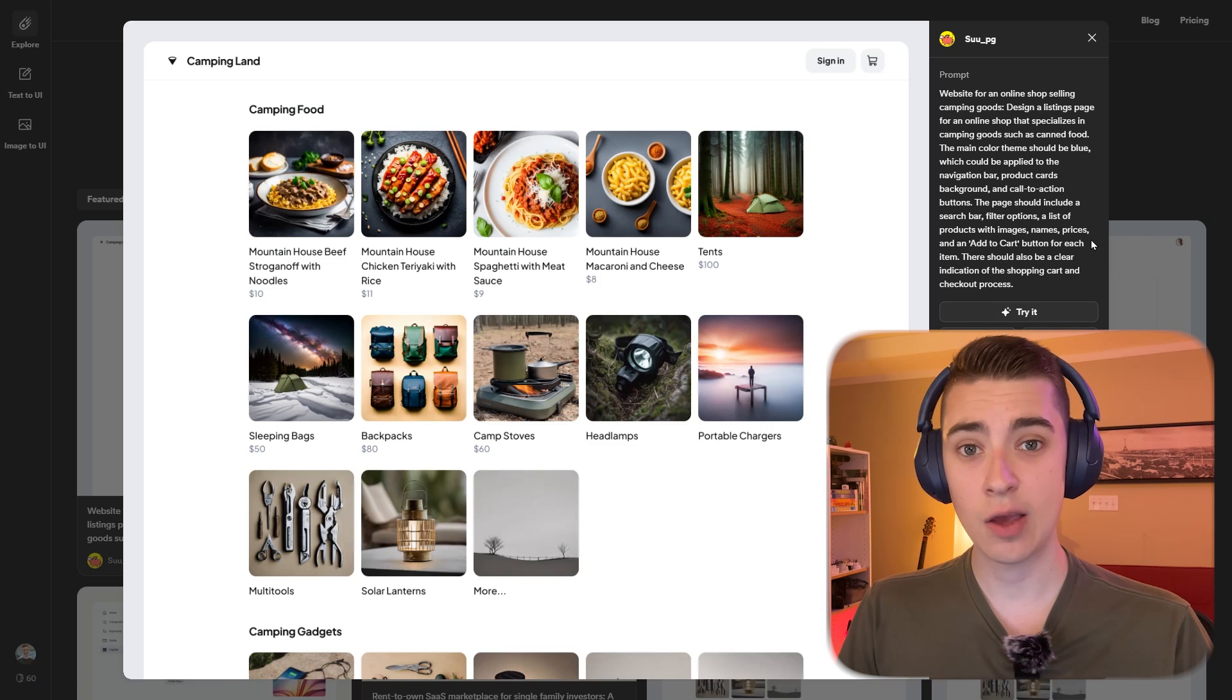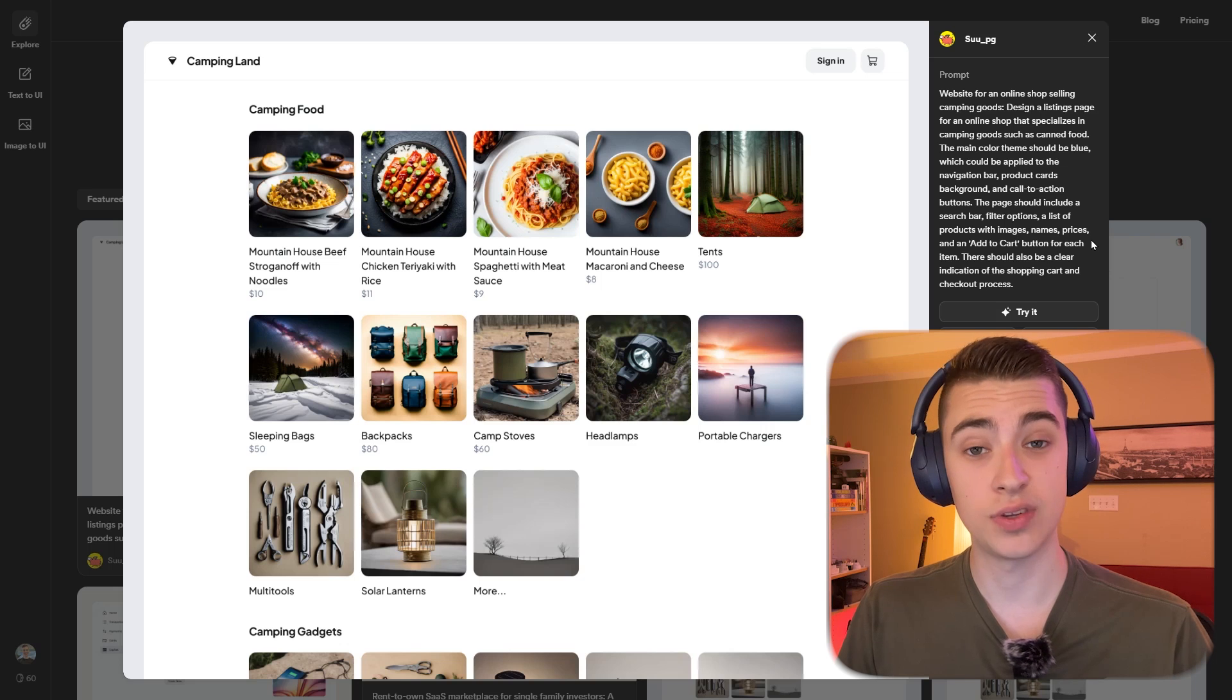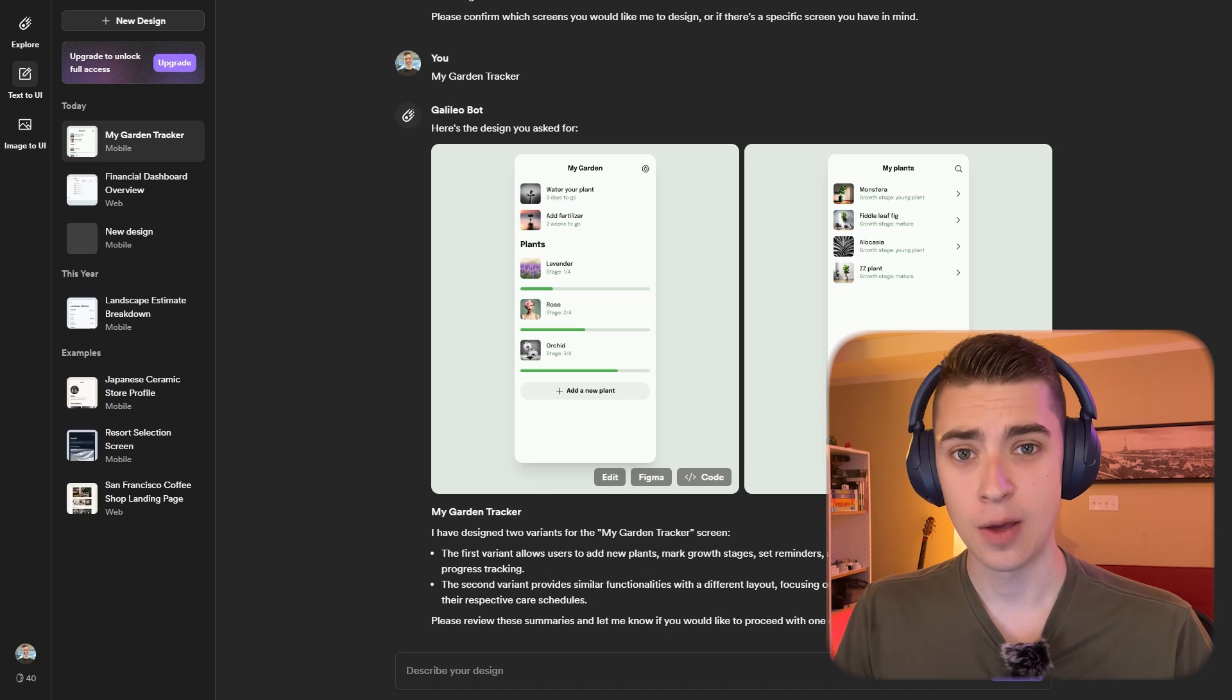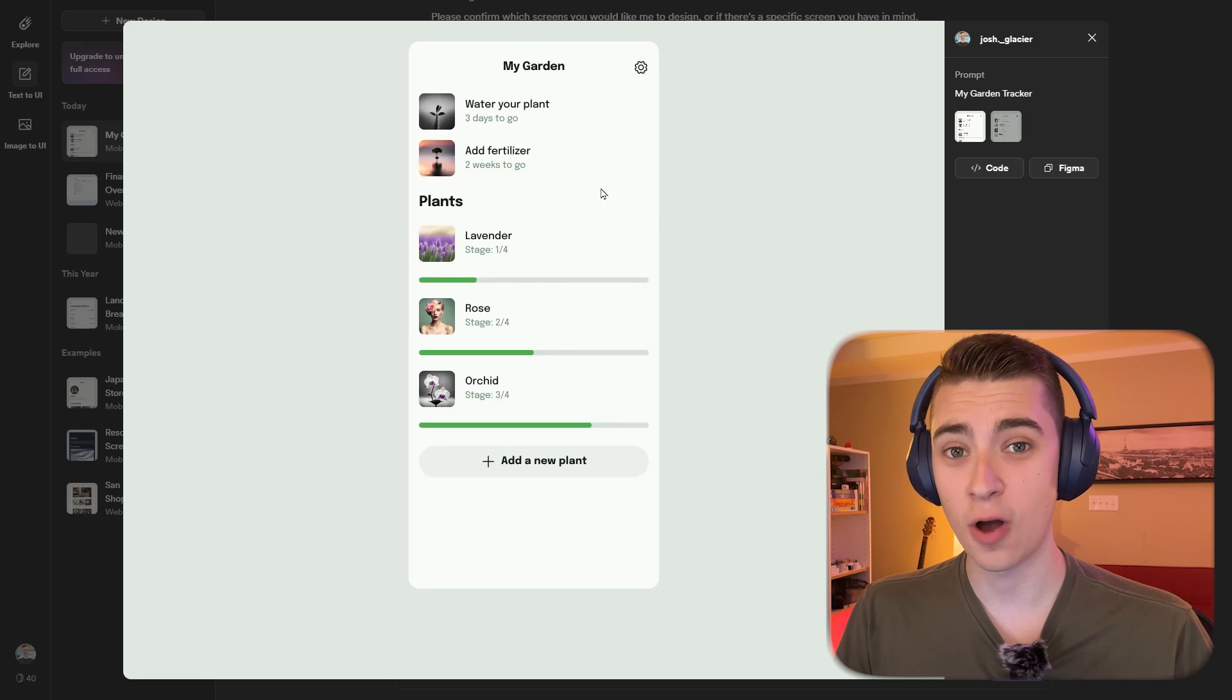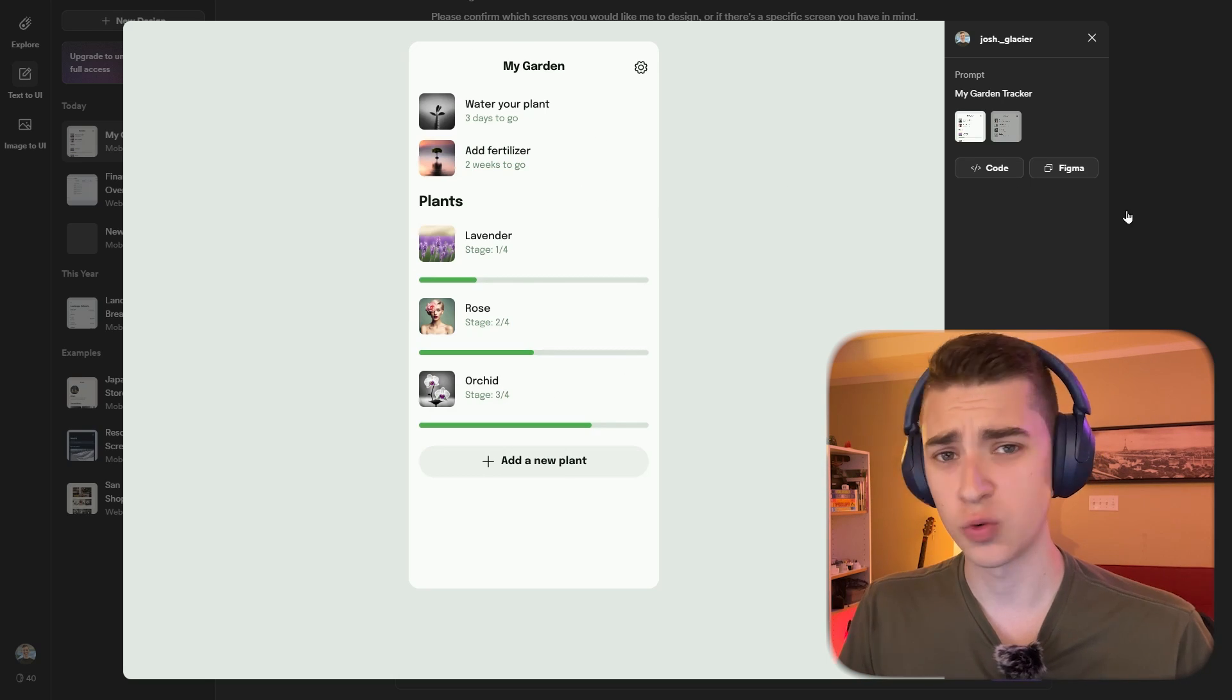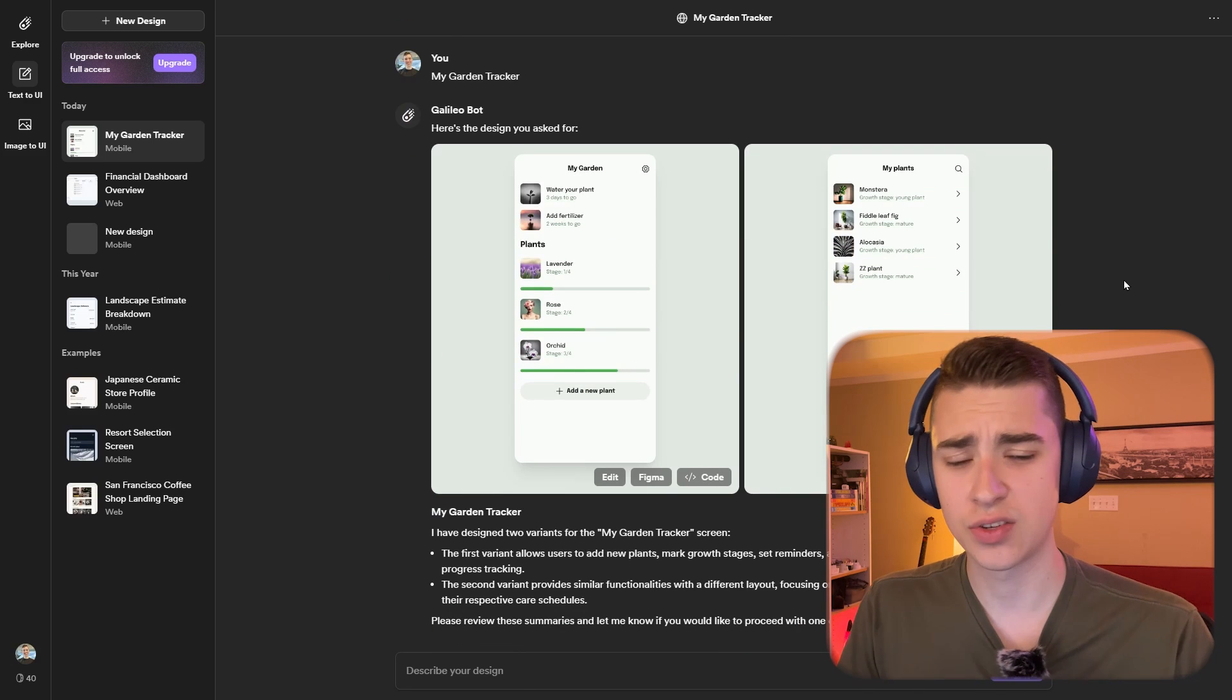And Galileo was one that actually showed that you could simply type a prompt in and get a user interface generated. But it took a really long time to develop. And I never really saw any sign of it actually doing something. They went silent on Twitter for months and there was no real updates.